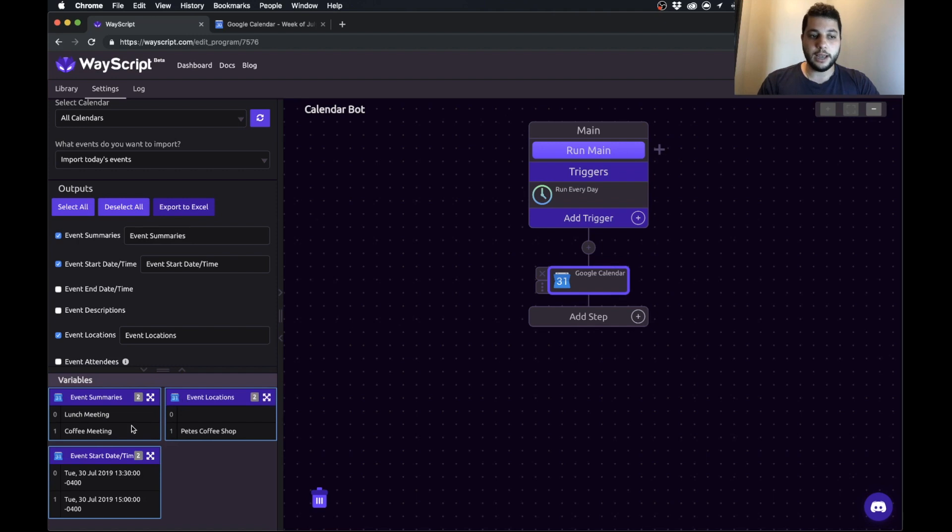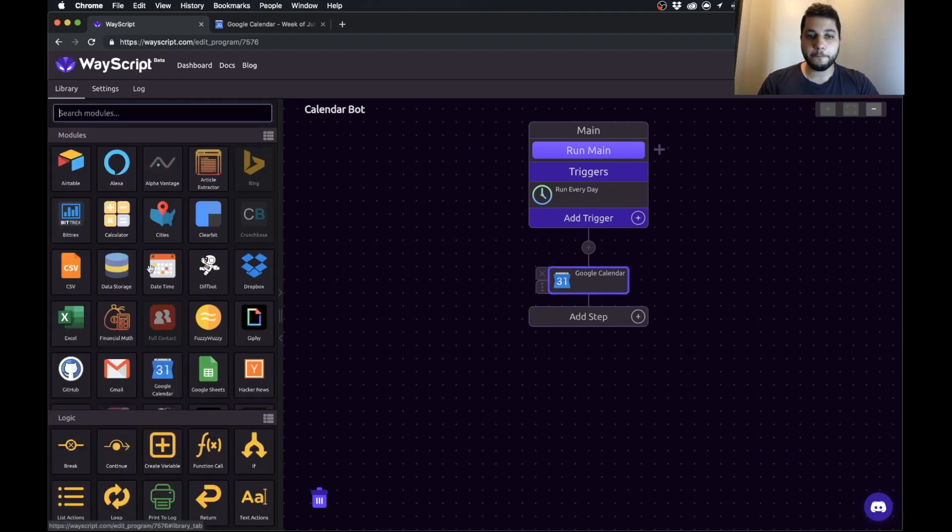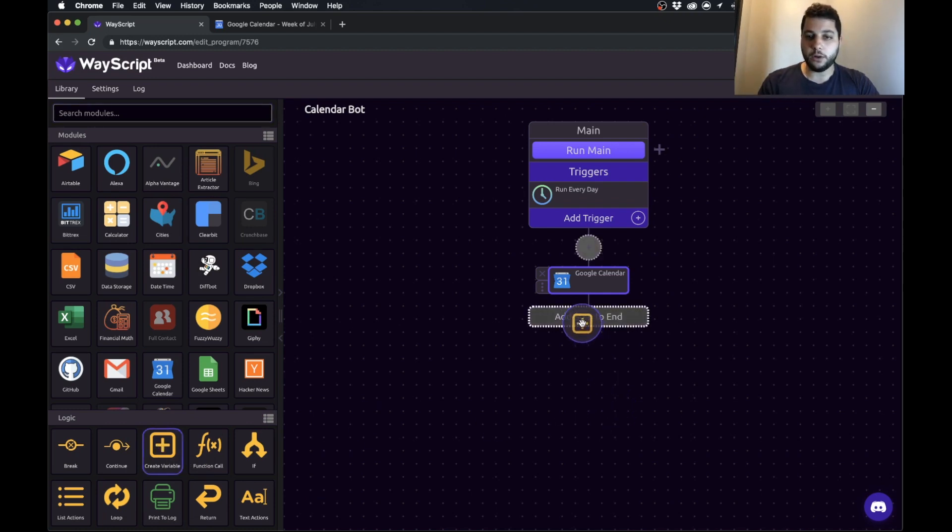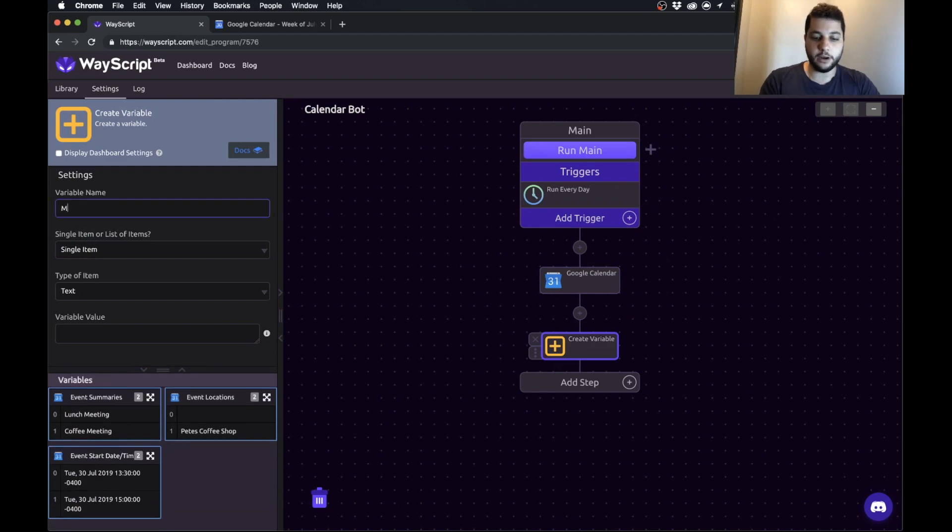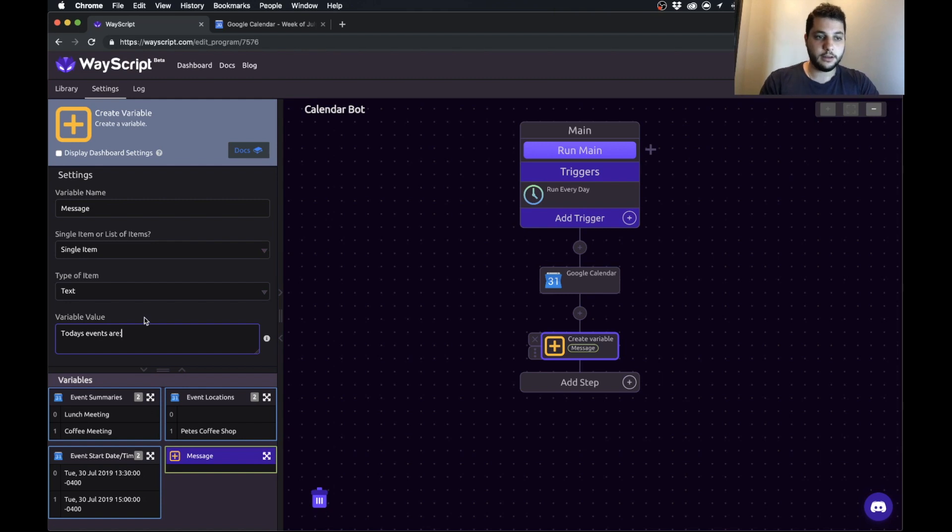What we're going to do is craft a message from these and then post that message to Slack. So we're going to create an empty variable called message which is where we're going to format and build our message. We're going to create a variable called message and let's actually make some nice little formatting in the beginning. So today's events are and a new line.